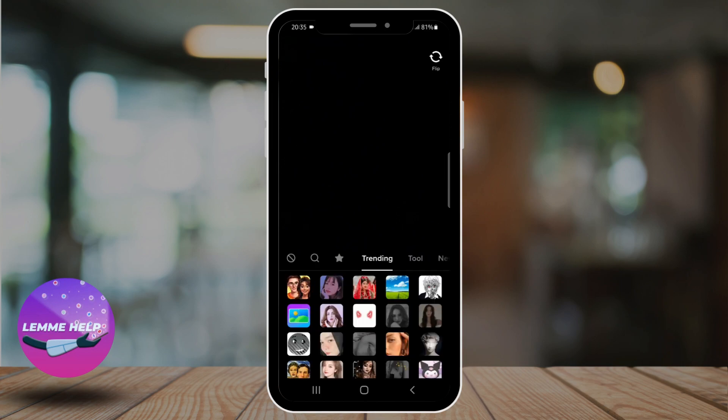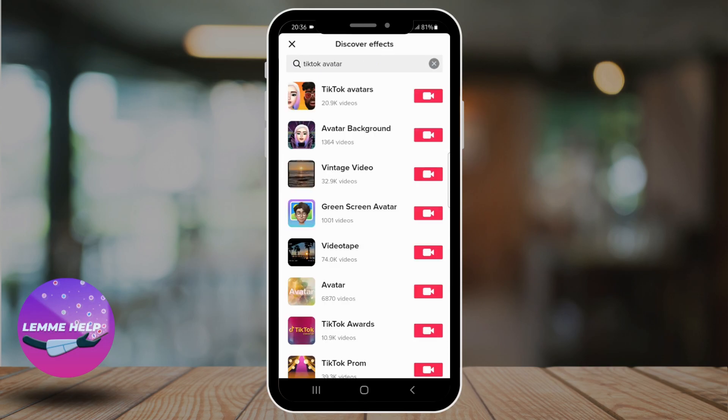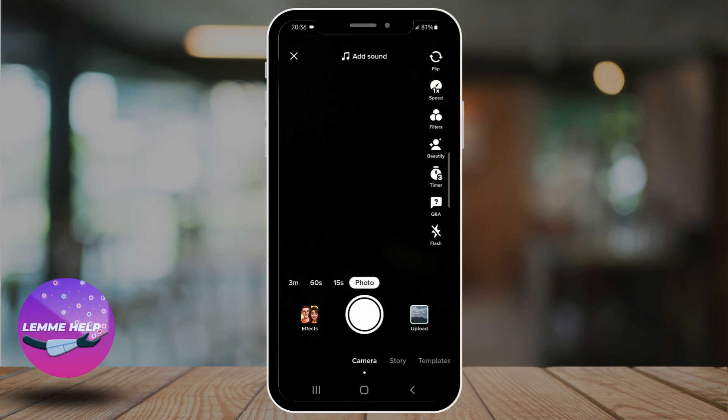At the search bar, type in TikTok avatar. Once you find TikTok avatars, tap the icon of video.